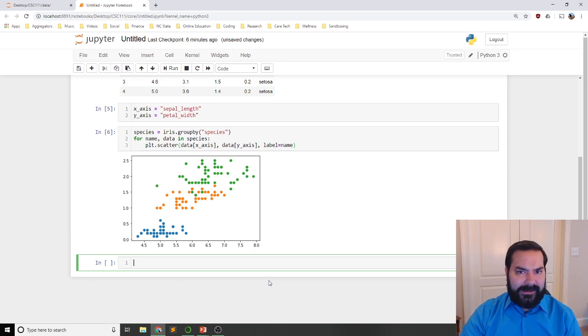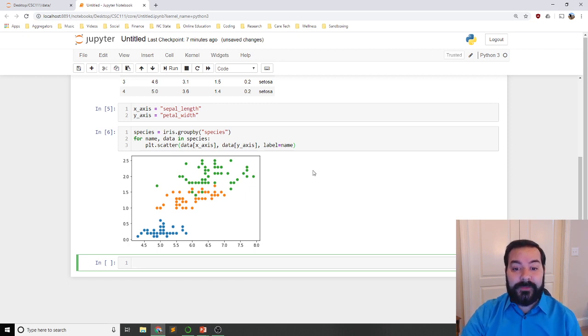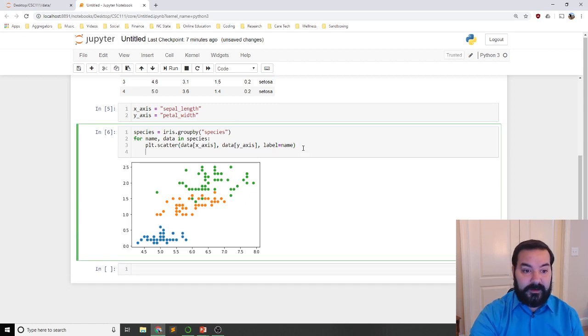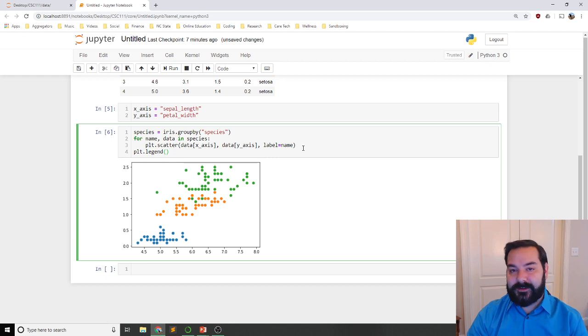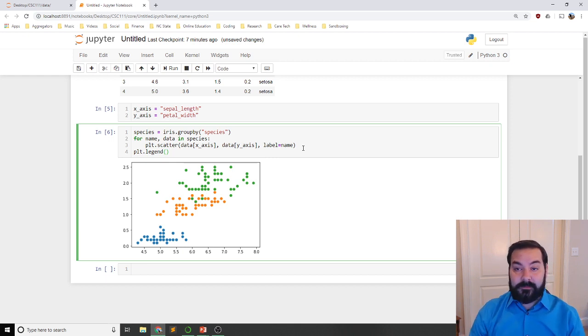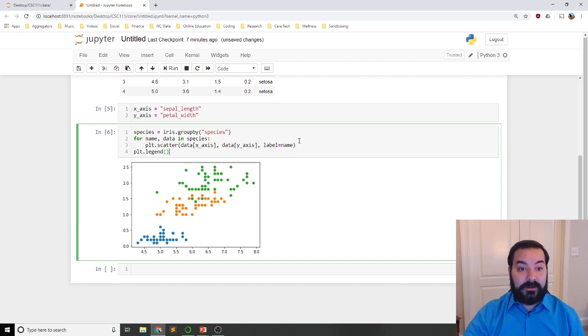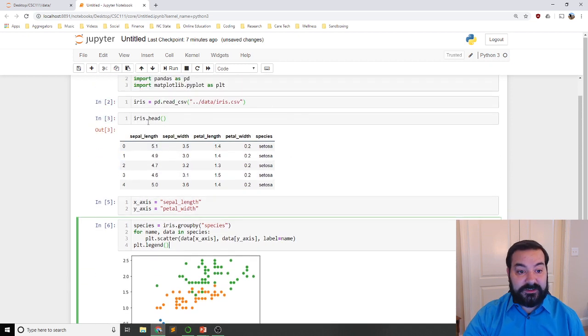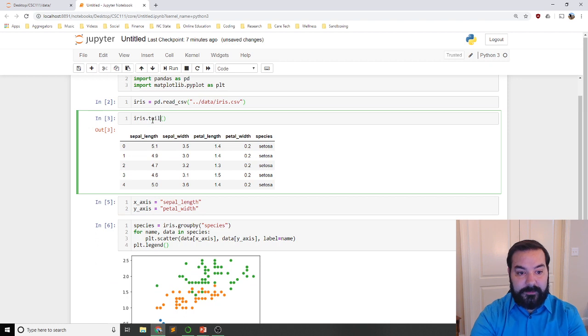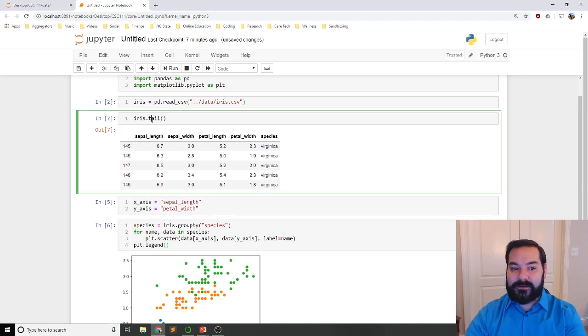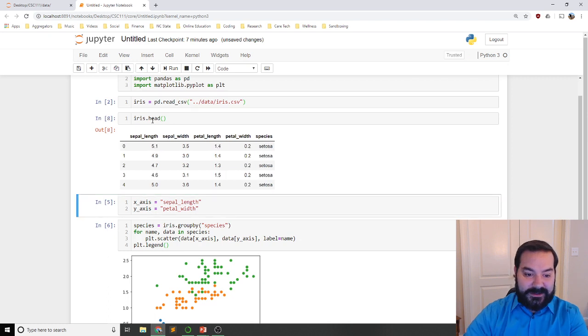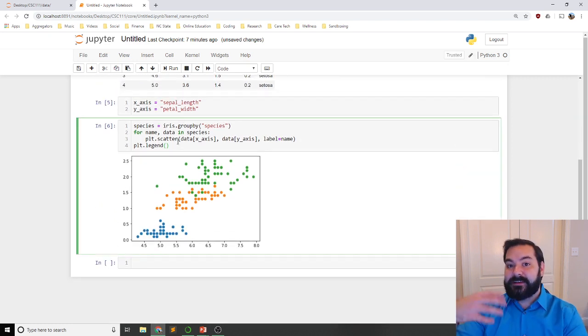Now, like I said, I wanted to have a legend. I accidentally clicked the shift enter too soon. Well, in that case, I can just come back up here, plt.legend, and as you can guess it, just like when I did my .head, I could manipulate that, and just to show that off again, I can manipulate this. It will change what the output is for a particular cell.